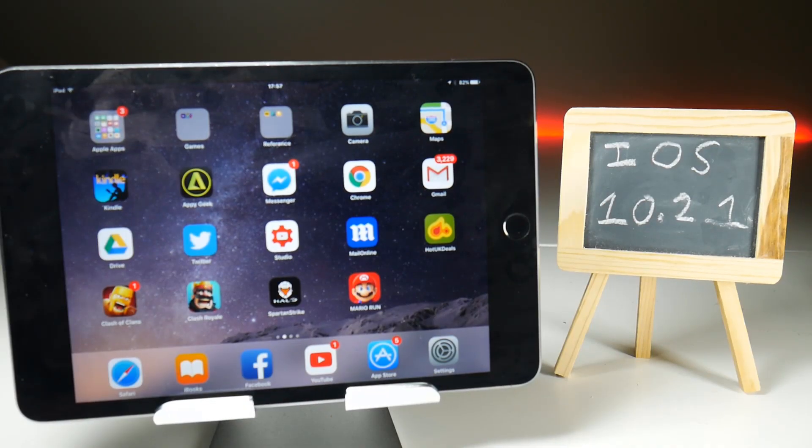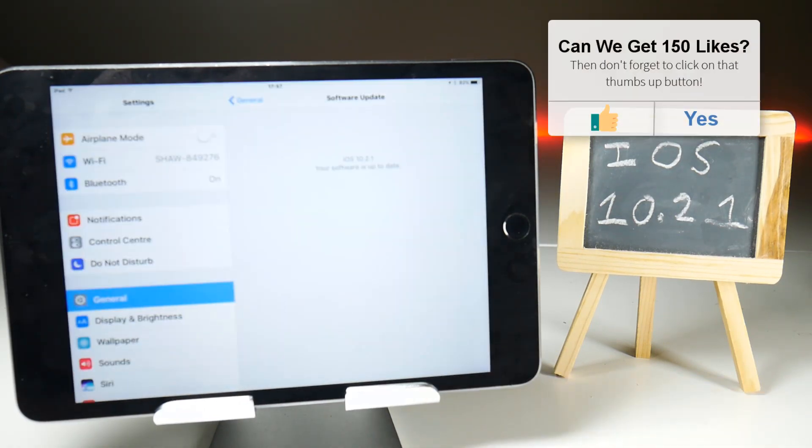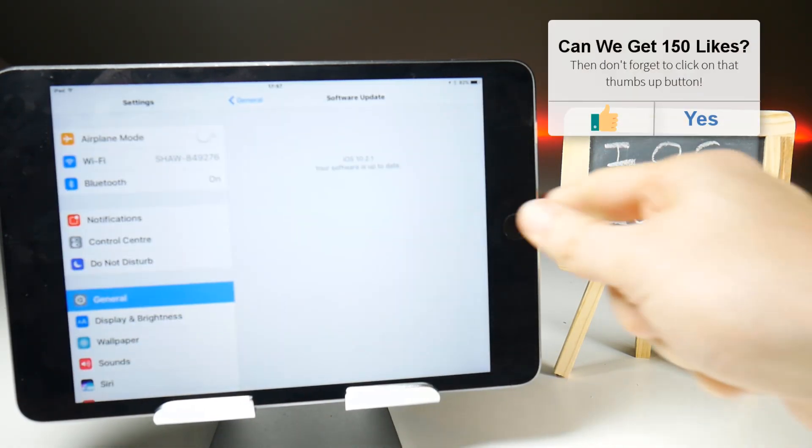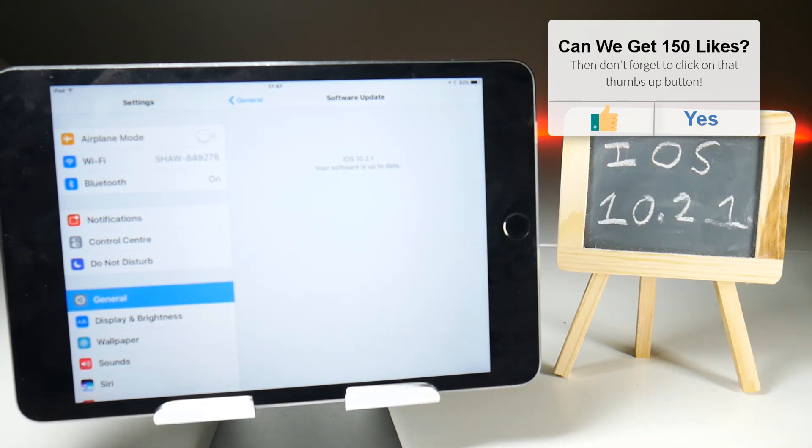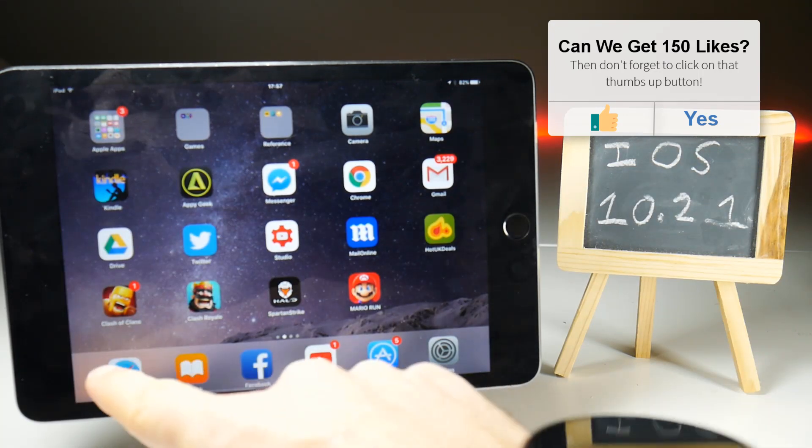Okay, update complete. Let's just confirm that in the settings, and we are indeed on iOS 10.2.1. So let's go ahead and download AirShou as we usually would.